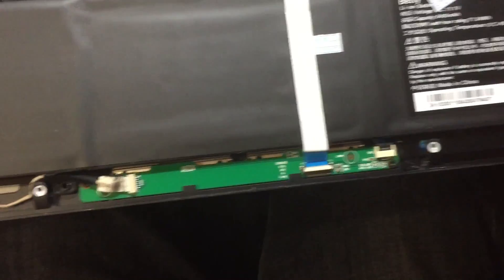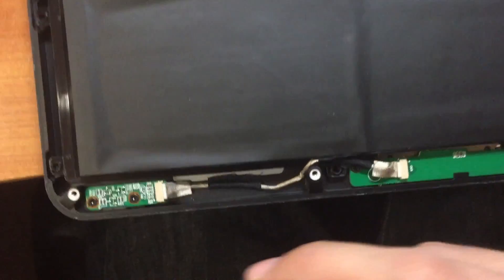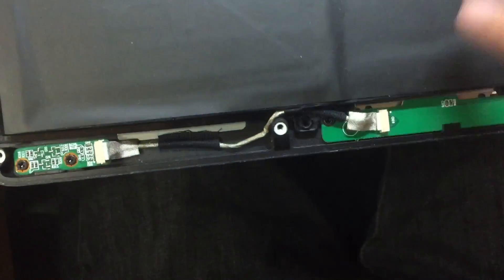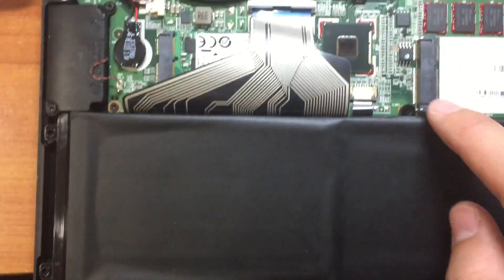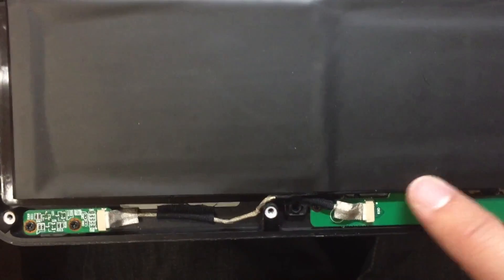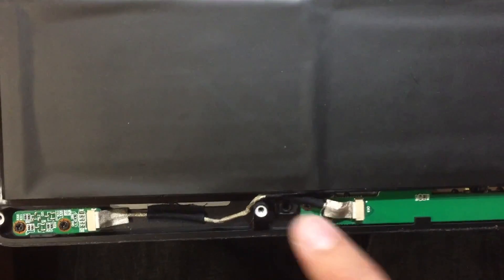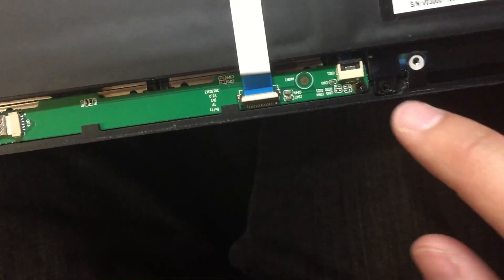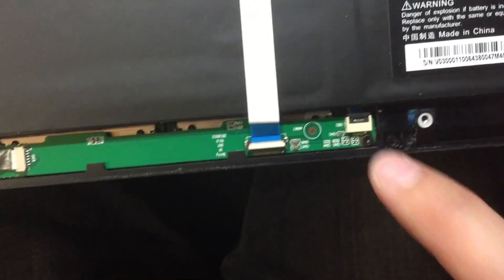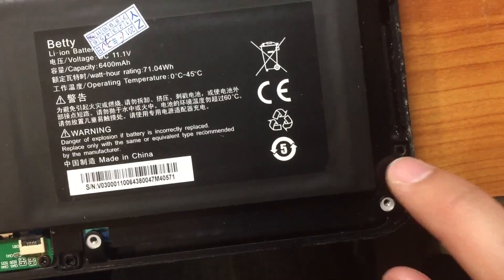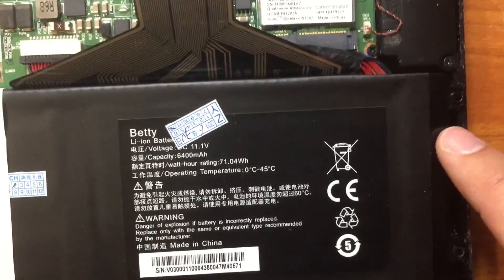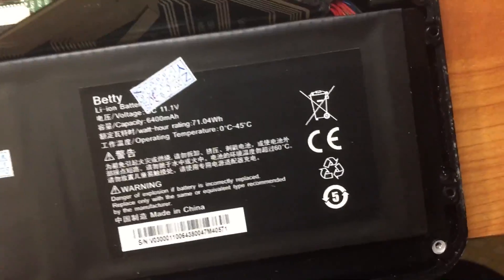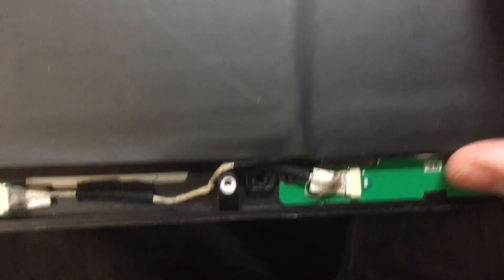Then there are - let me count - one, two, three, four, five, six, seven screws fixing the battery.